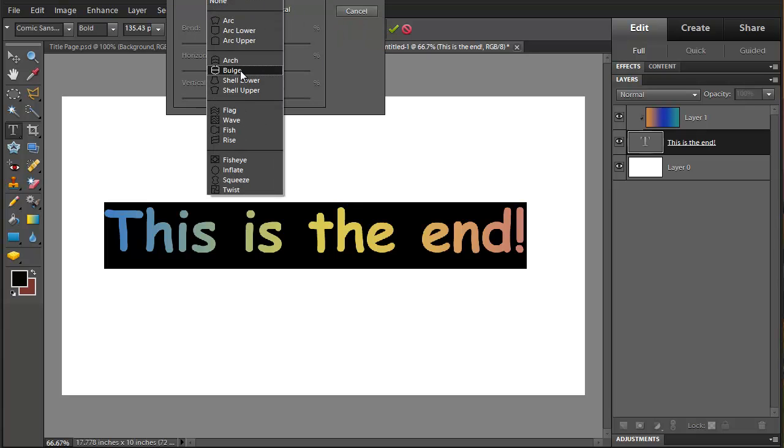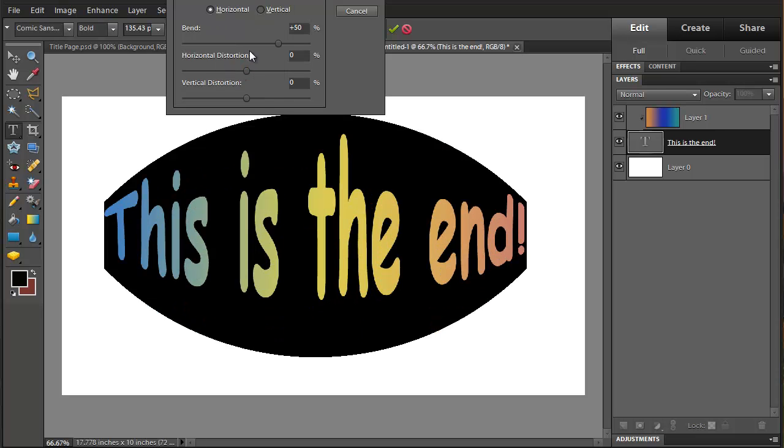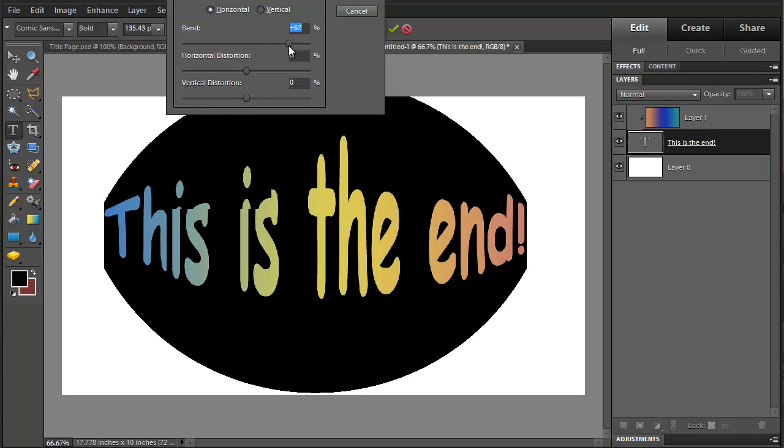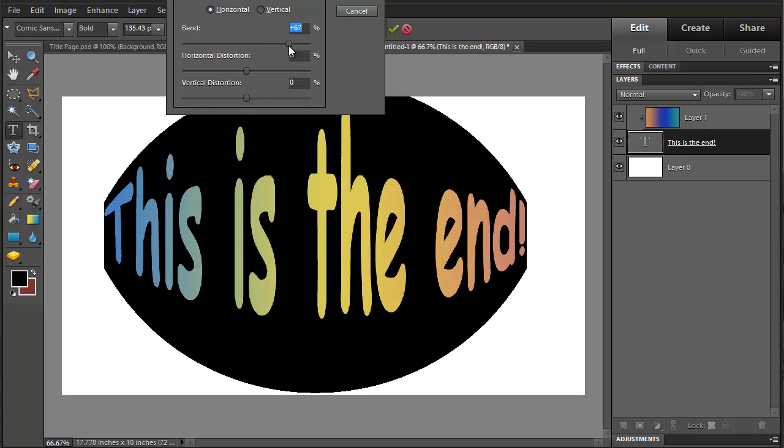Choose a bulge. Let's see what kind of effect we're getting here. I'm going to extend that bend a little bit.